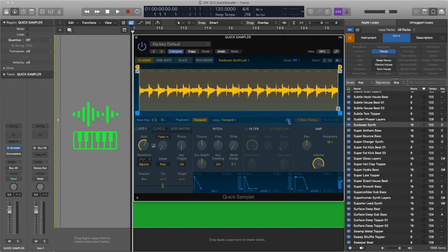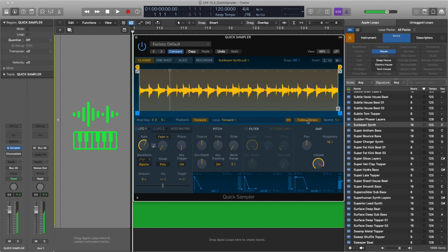Now what's great about this is you get flex in there as well. So when I play an octave up, it doubles the speed. But if I switch flex on and switch on follow tempo, when I go up an octave, it stays in time relative to the tempo that you have set up in your project, which is really cool.